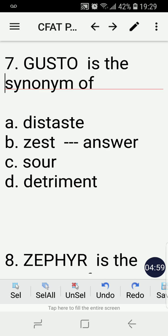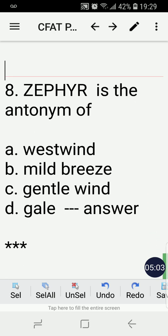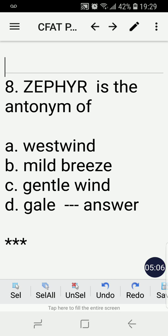Number eight, last but not least: Zephyr is the antonym of — A) west wind, B) mild breeze, C) gentle wind, or D) gale? The correct answer is D, the gale. Again by process of elimination — west wind, mild breeze, and gentle wind all mean the same thing, so the antonym of Zephyr is the gale.